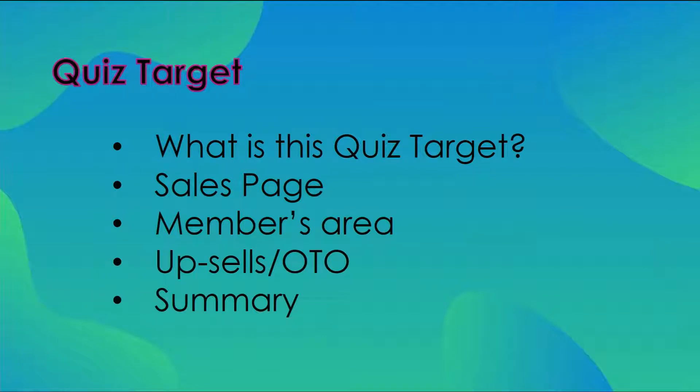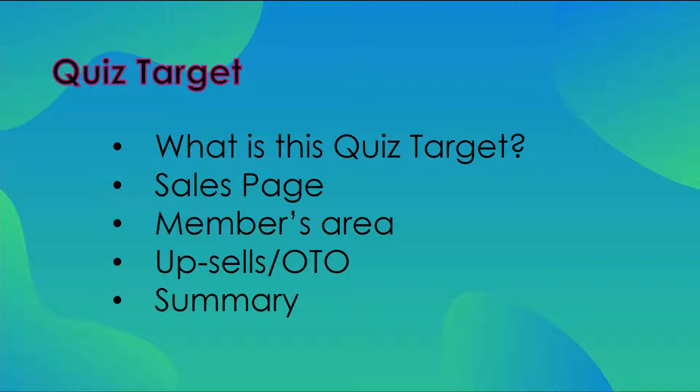I will give you a short overview of what QuizTarget is. I will then talk about the sales page, go into the members area and show you what the product is supposed to do. Then I will give you a short summary with my honest opinion based on my own experience as an online marketer. I will explain why this might be a desirable product for you to use.